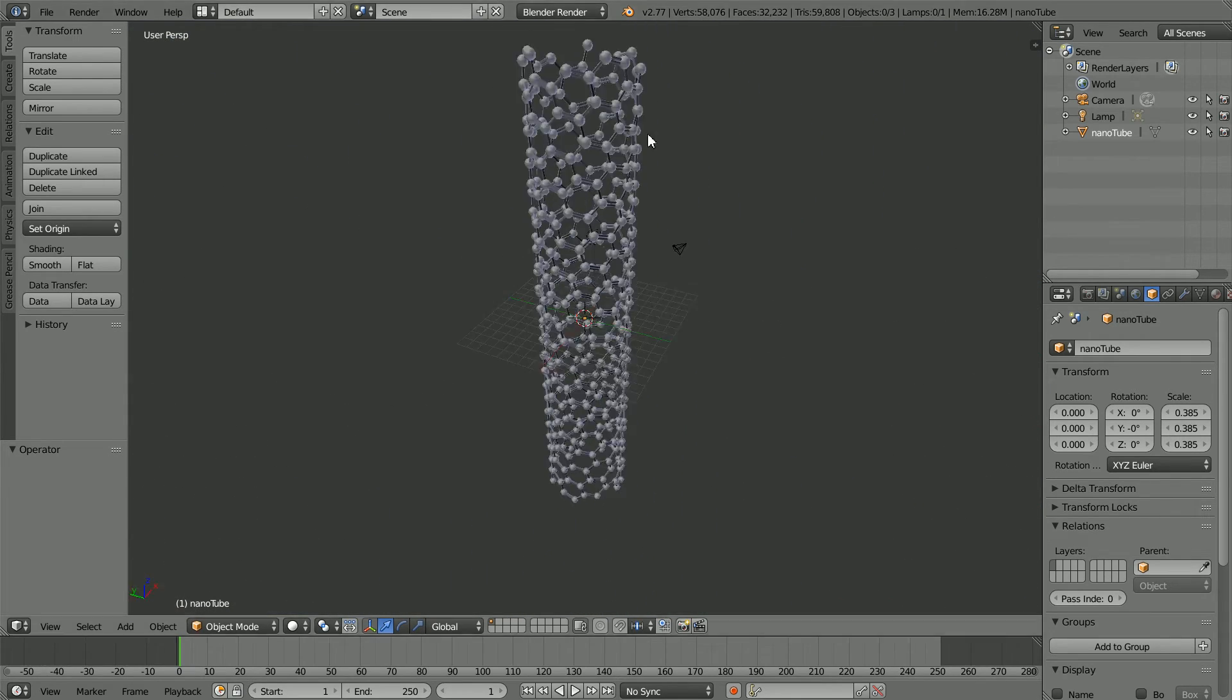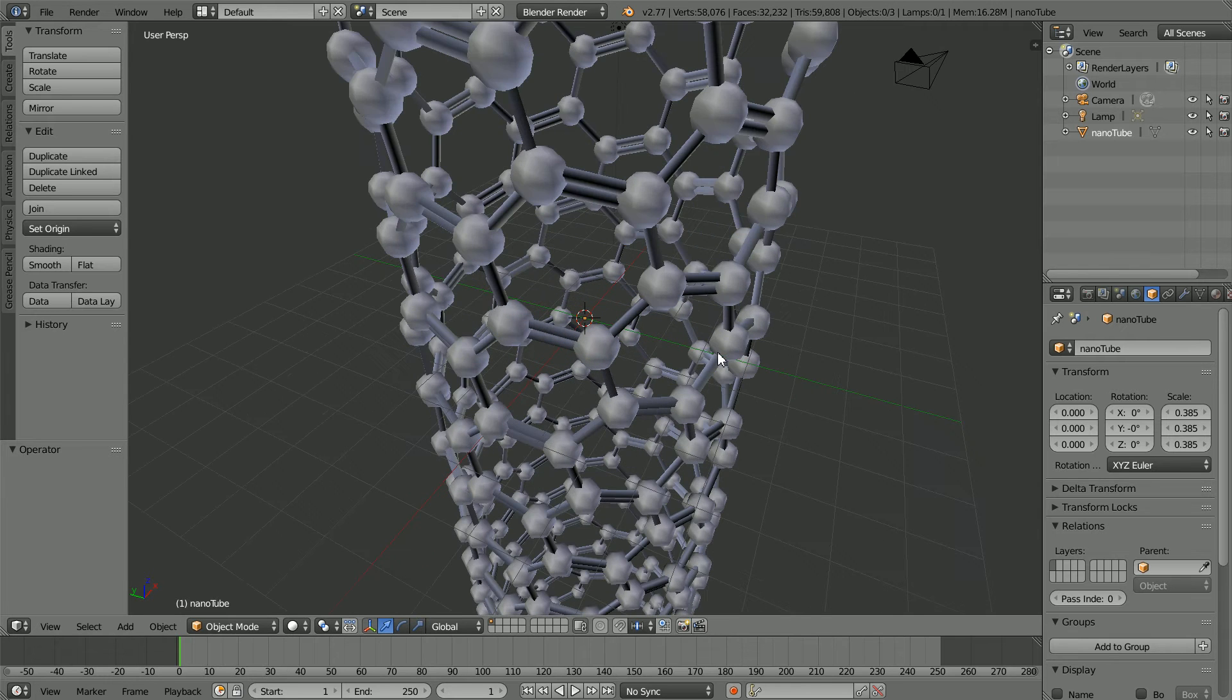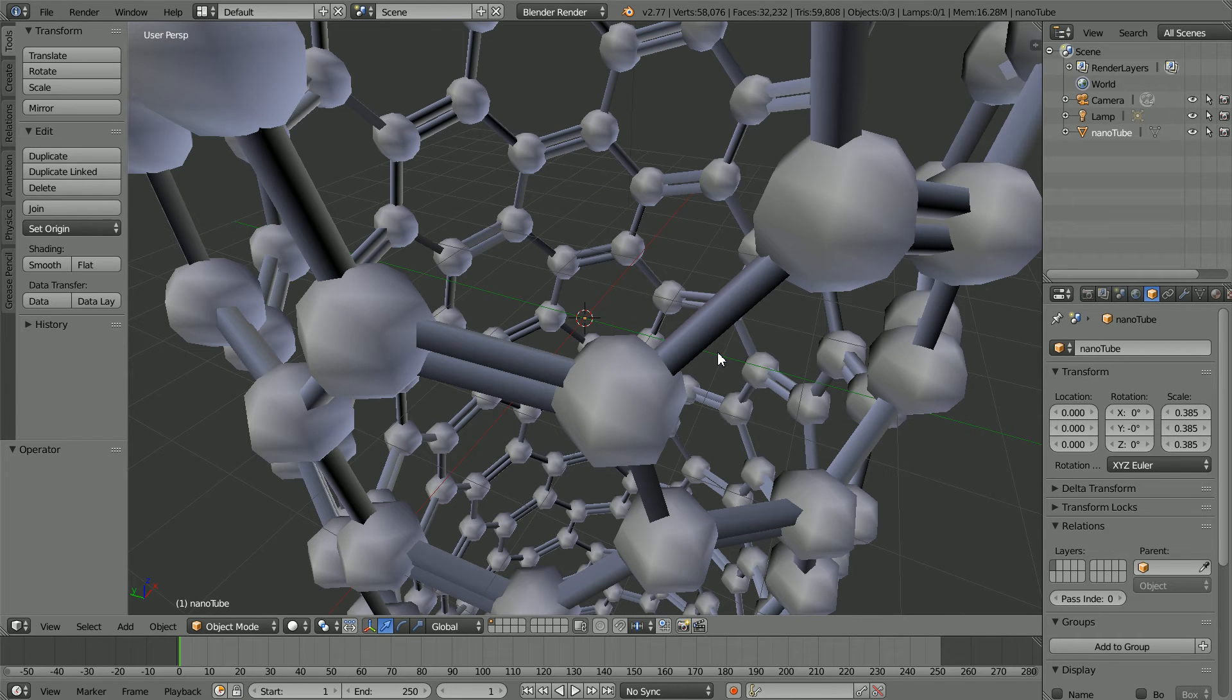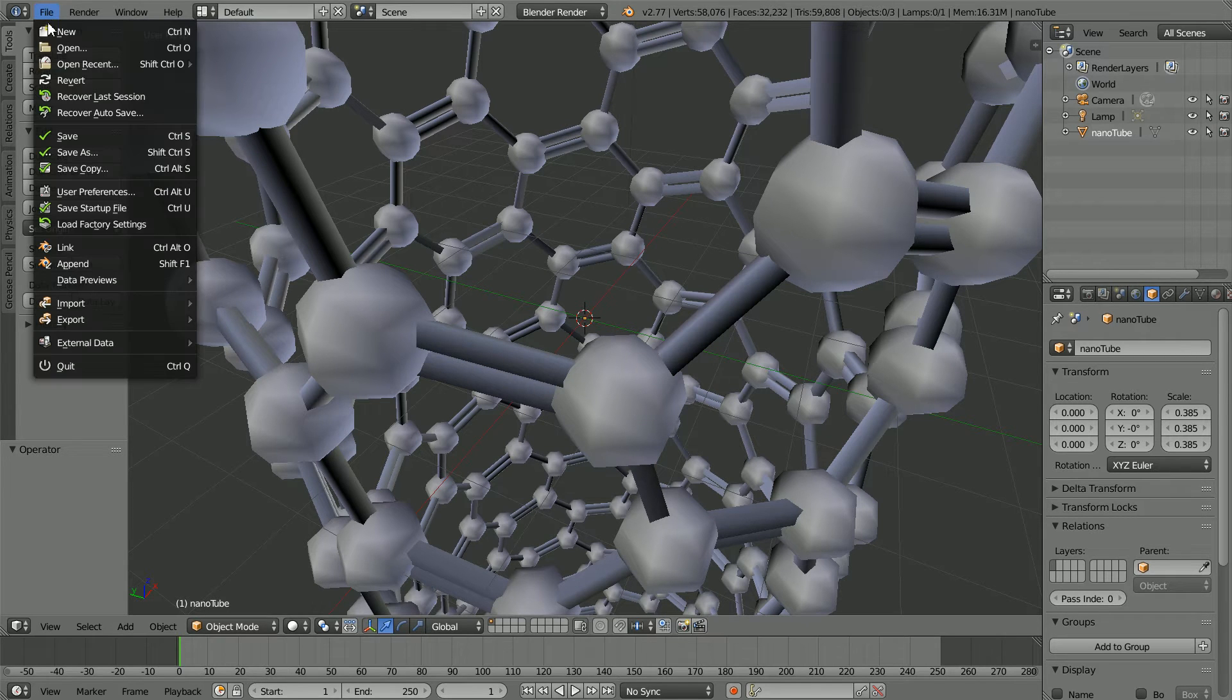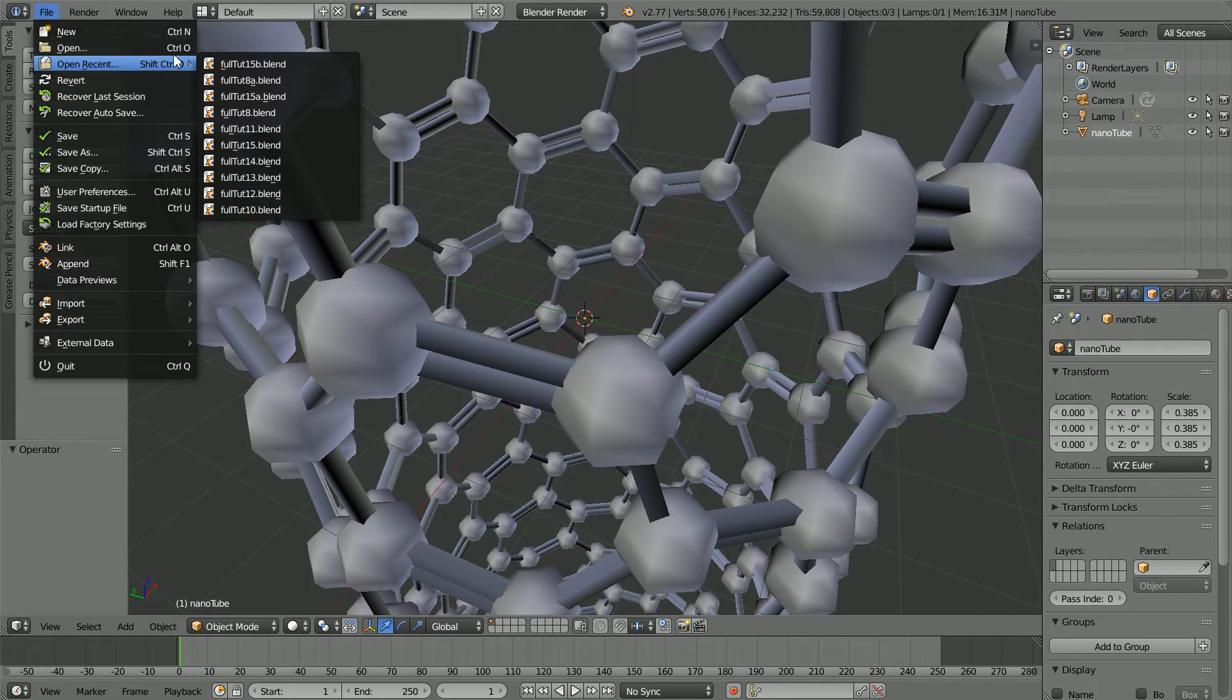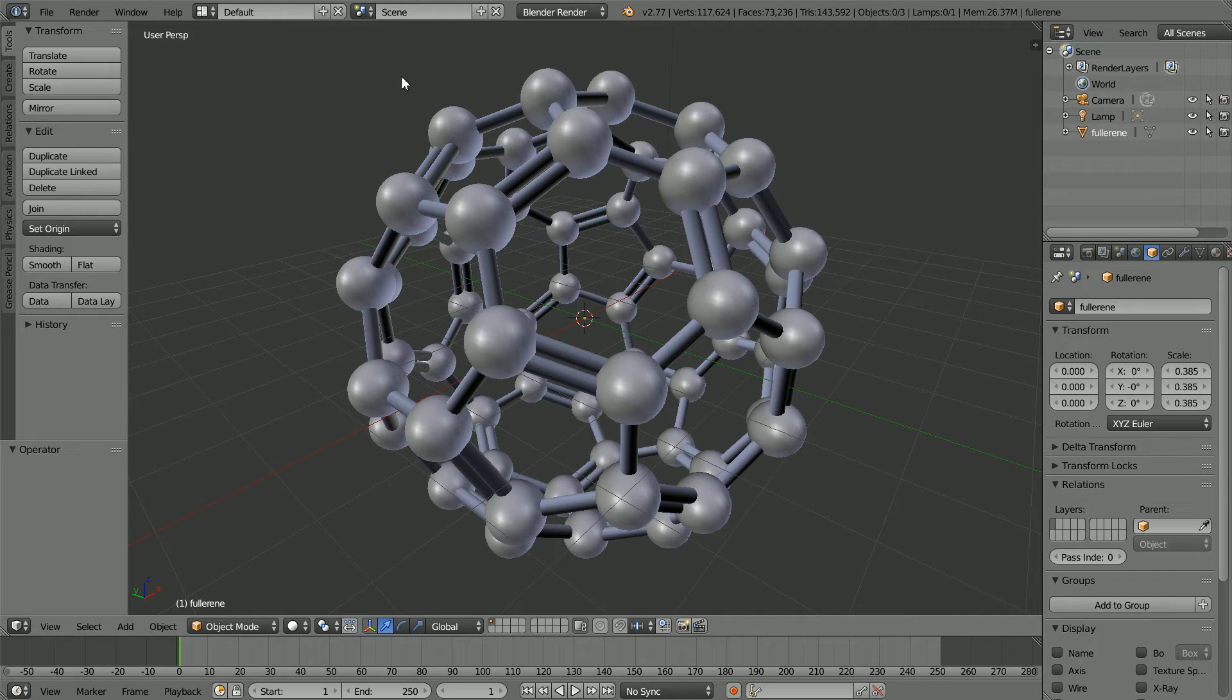There are nearly 400 atoms in the nanotube model and you may notice that the quality of the model is not as good as the spherical fullerene, but with such a large molecule compromises had to be made to stop the computer from crashing. More about that in the tutorial.